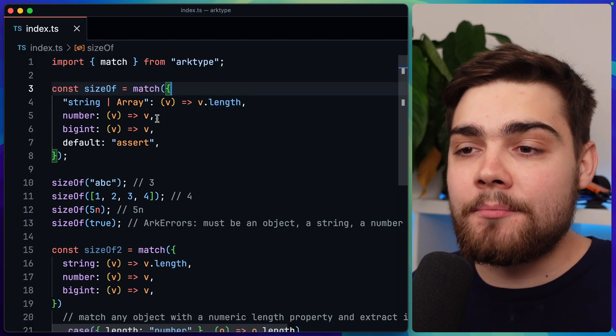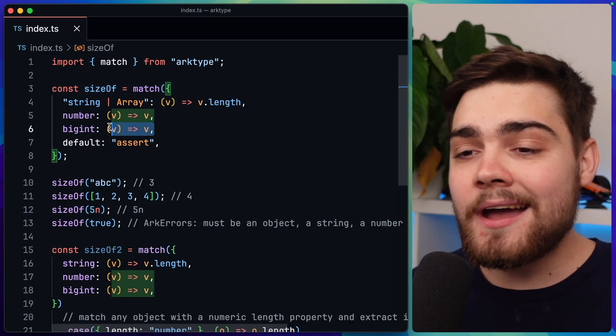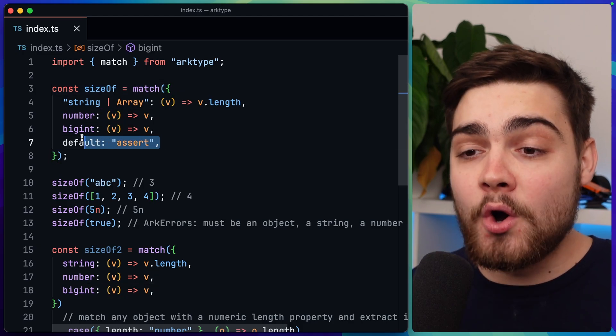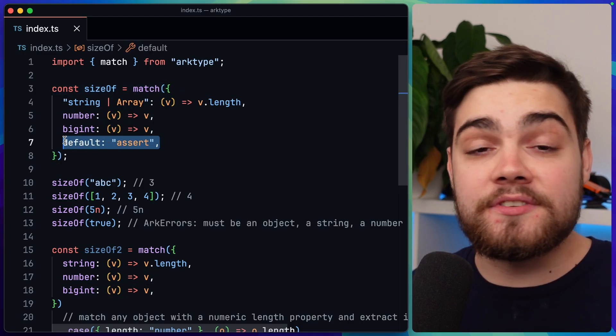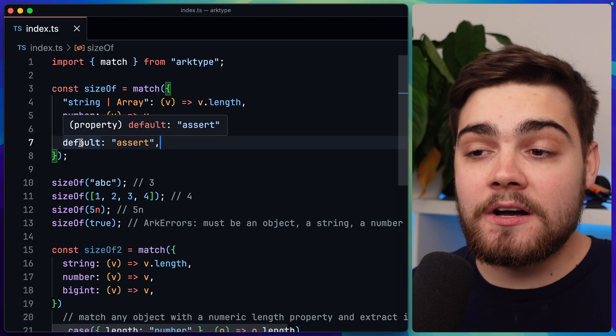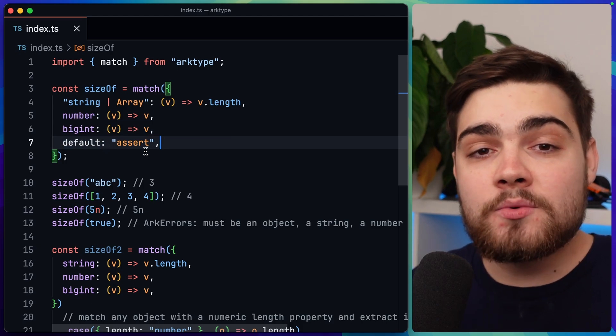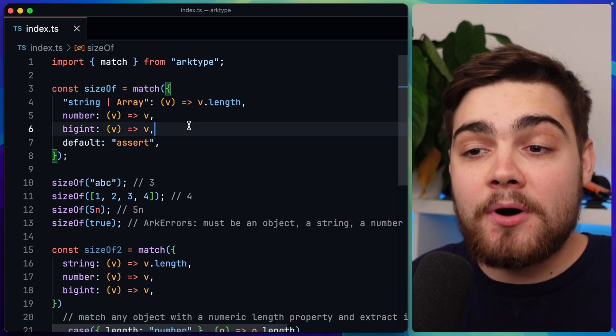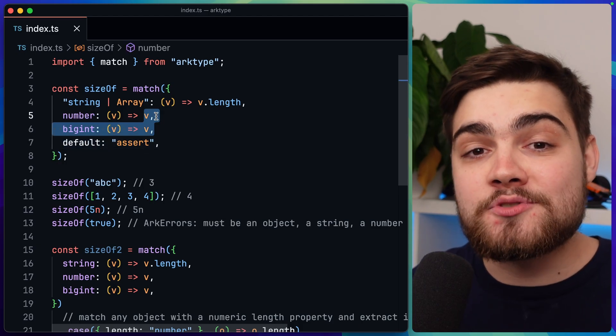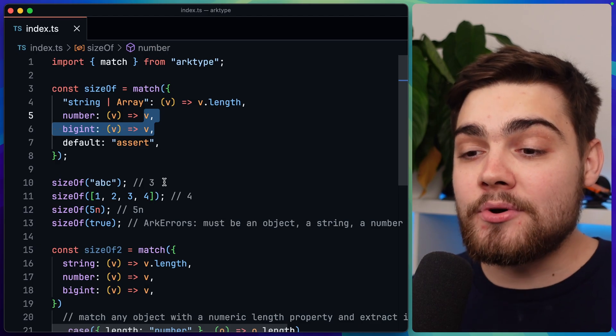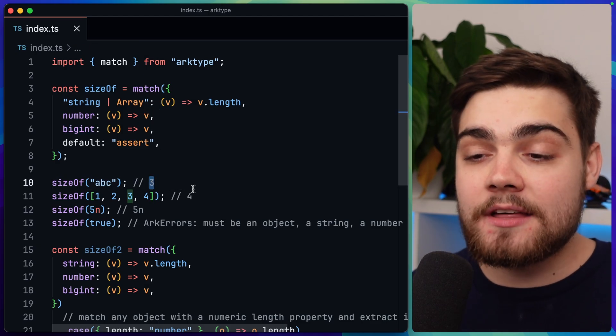If it's not one of these types, so the default case, we'll go ahead and assert. Now assert is going to throw an error, which is essentially validation saying that you can't pass through one of these types to this function. You can see the output down here. If I did sizeOf ABC, we'd get three. SizeOf this array, we'd get four. And then the sizeOf true here, which is a boolean, it will throw an error saying there must be an object, string, number, or bigint.